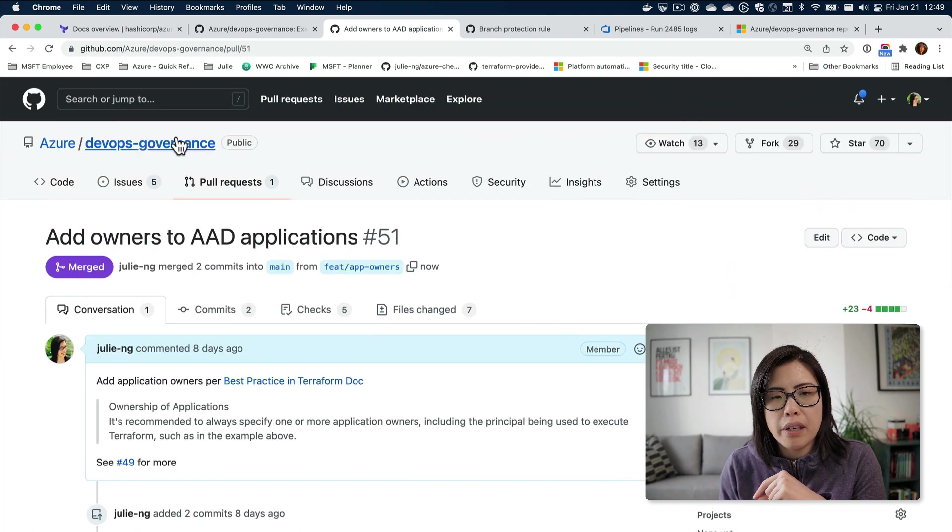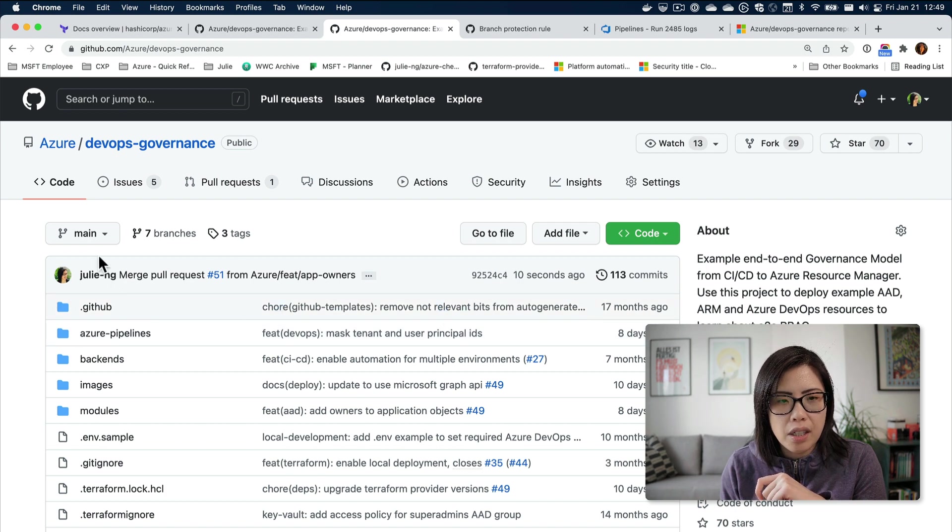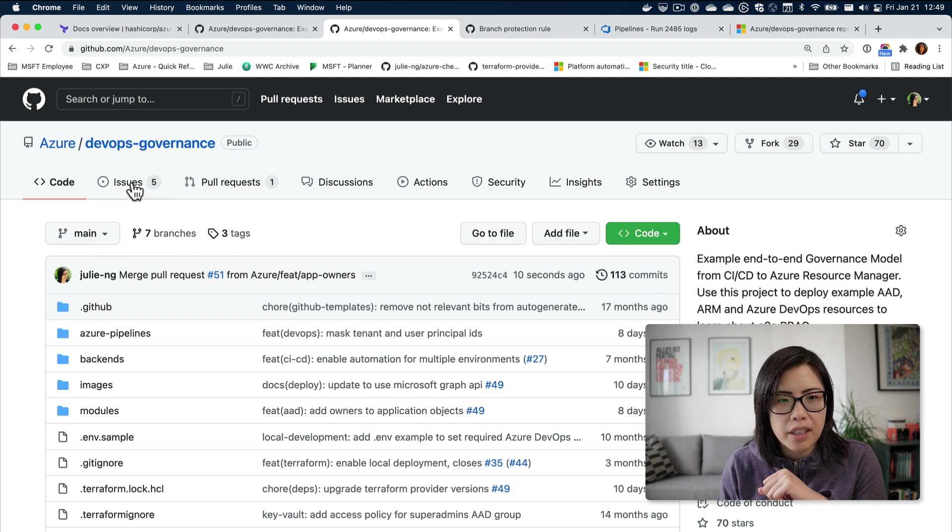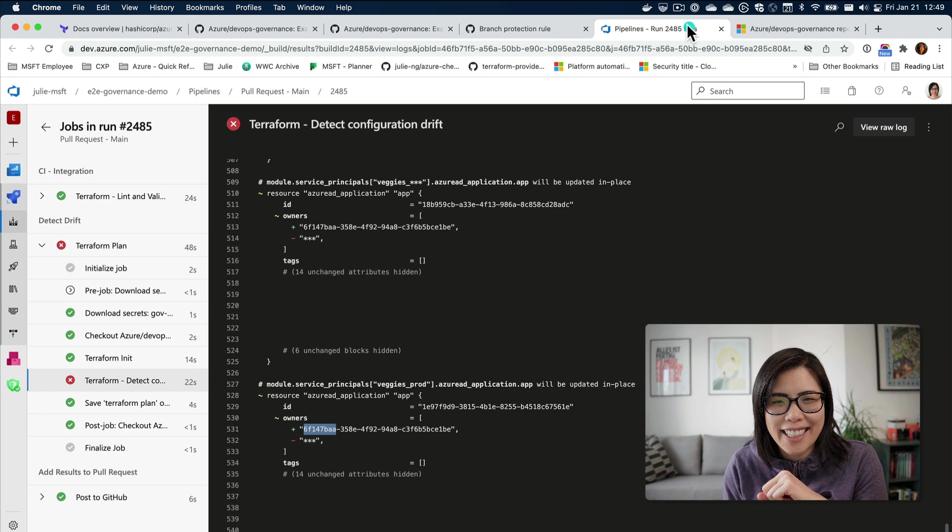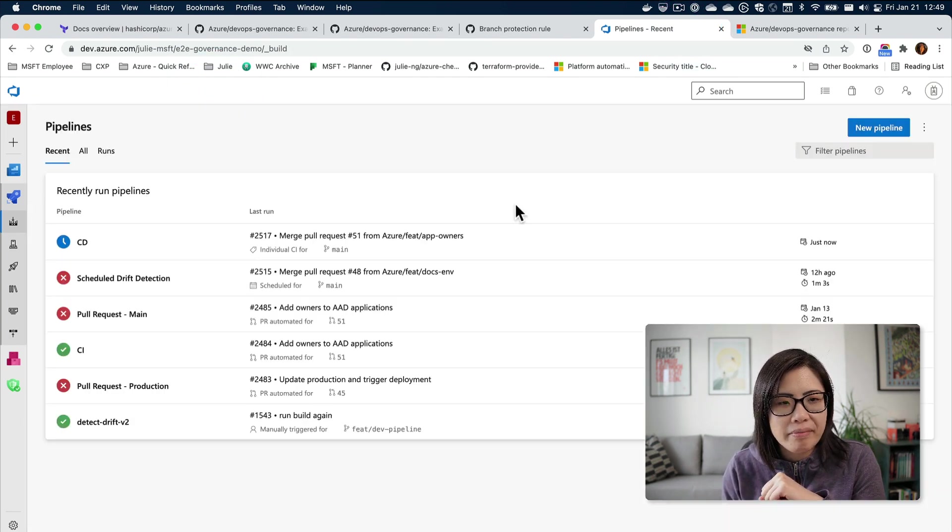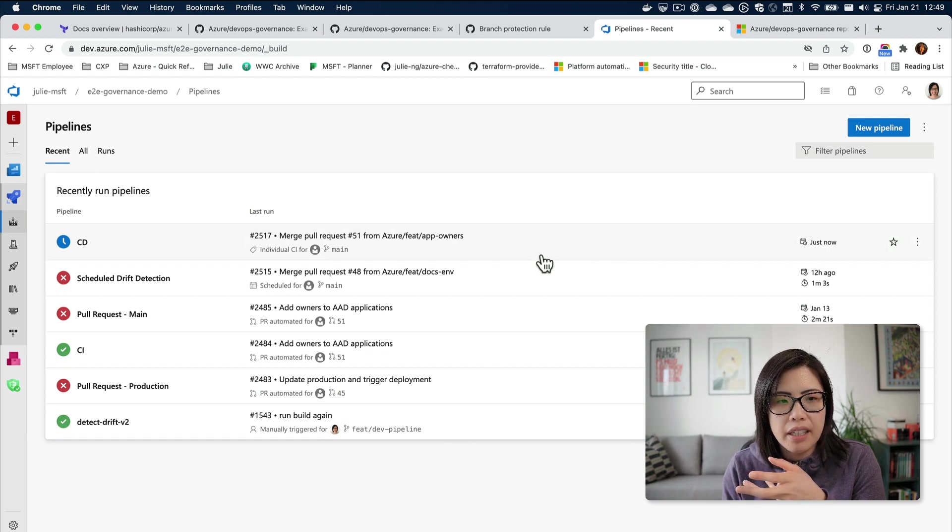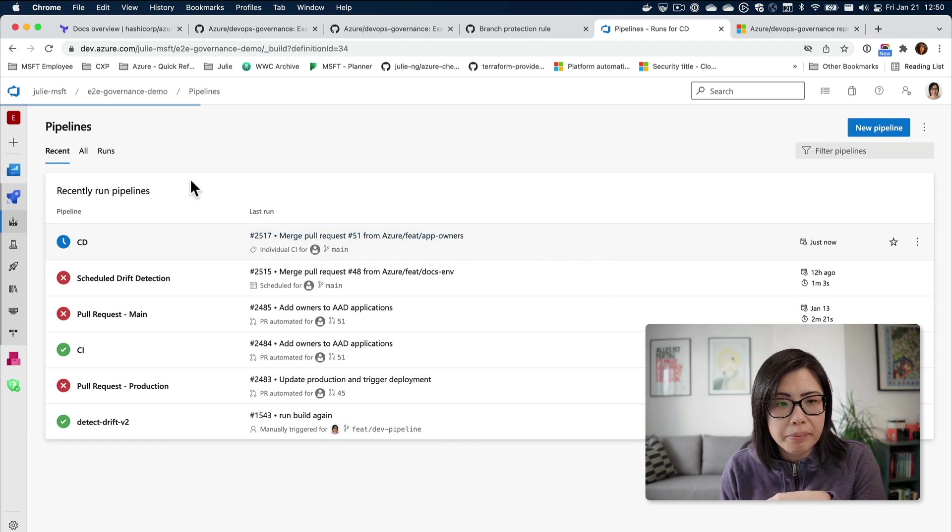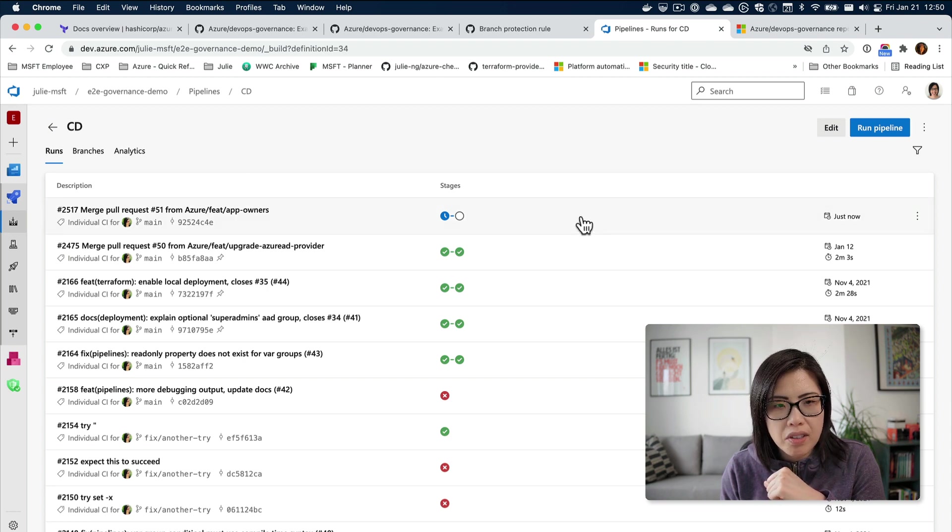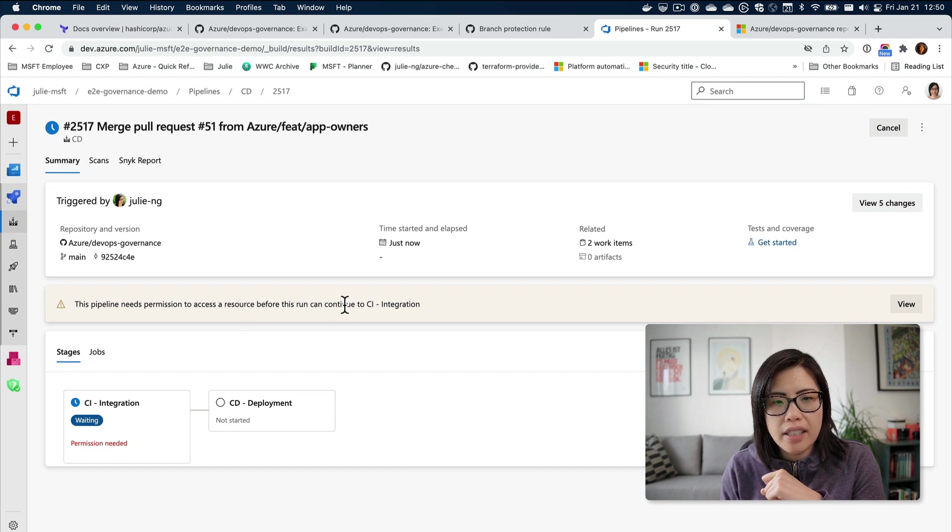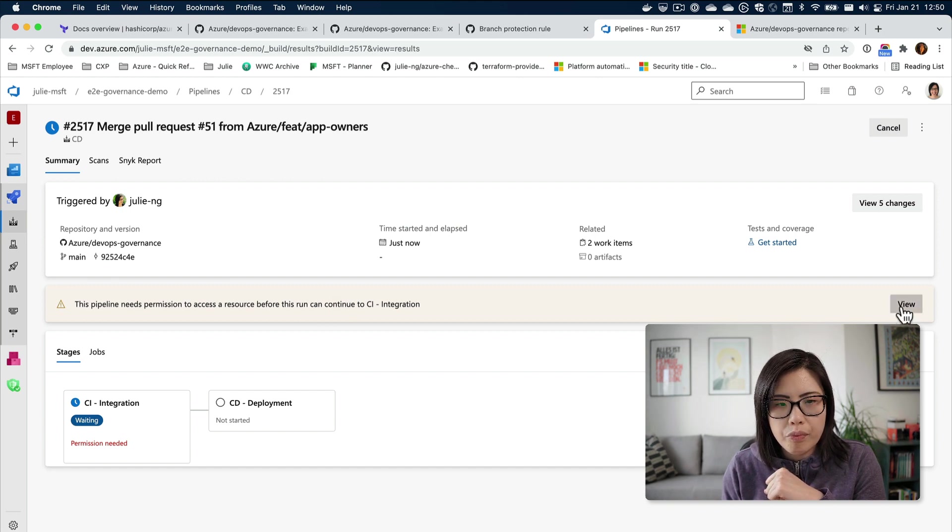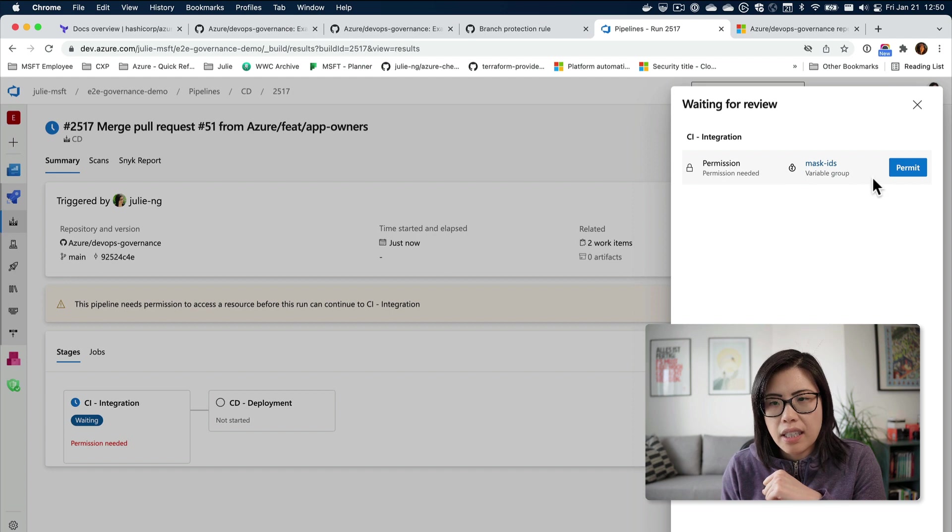It's merged, it's going to kick off a build. You won't necessarily see it in the pull requests. Now that I've done a push onto main, let's just go to the pipeline and see what's happening. I think it did trigger. You'll see that it actually needs access to a resource before it can continue.